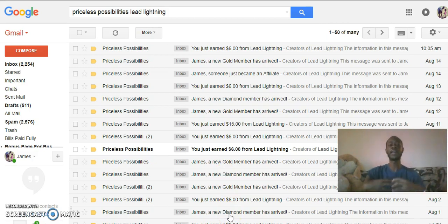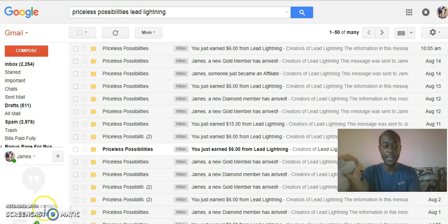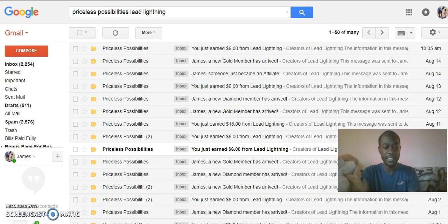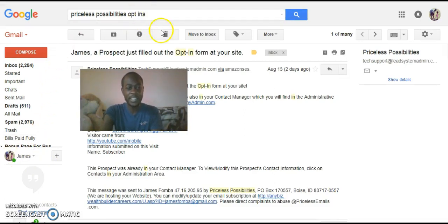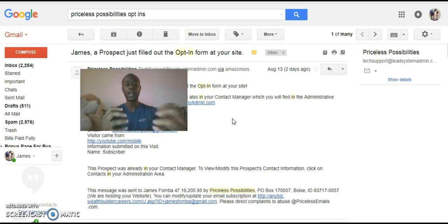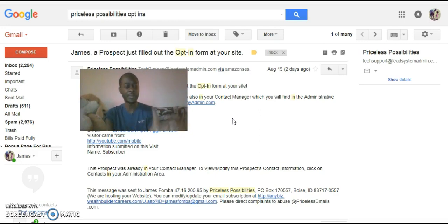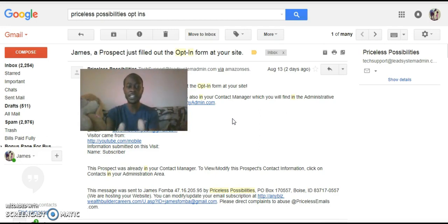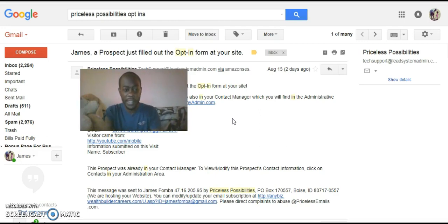Instead of just showing my commissions, I want to show you guys that I'm getting targeted traffic from YouTube. So let me pull up my leads for you. All I did was type in Priceless Possibilities opt-ins. I have a marketing system where I can collect emails — it's a very powerful part of earning income online. It's basically capture pages. Anytime I get a new lead in my business, just like you need leads for your business, I can see where they're coming from.